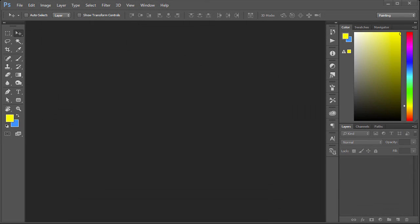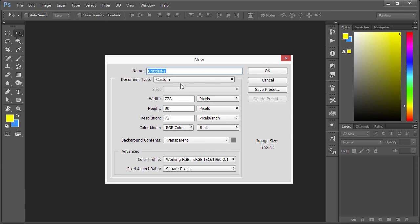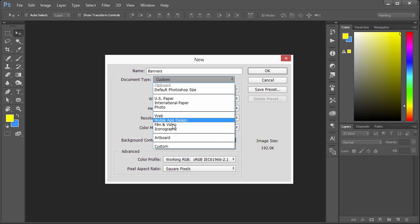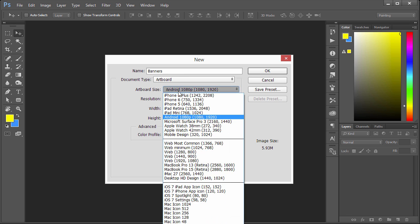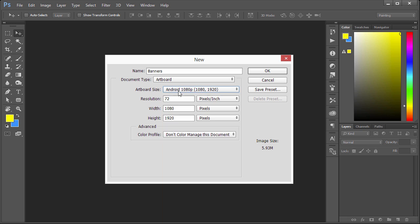Okay, so let's go to File New here in Adobe Photoshop CC 2015. We're going to specify for the name Banners and we're going to specify Artboard. For resolution, we're just going to leave it at 72 since this is web, and artboard size we don't have to worry about this.